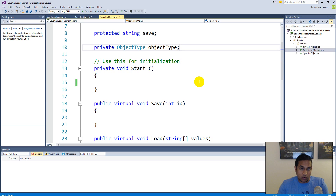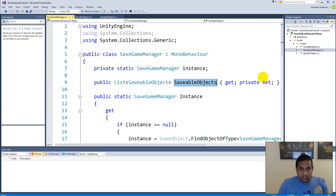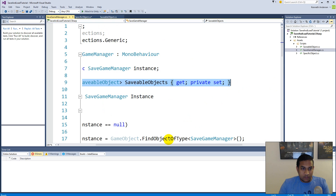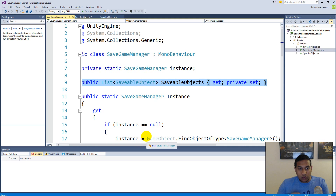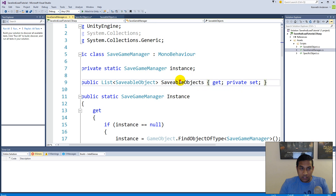If you understand this better, you'll be able to expand it to your own games and save extra things instead of just being able to save this little part. What we're doing is just the base of a save game system, so you can expand it in your own games. The first thing we'll have to do is go to the save game manager — on line 9 in my script we have a list called savableObjects, and we need to make sure that every savable object we create is added to this specific list.